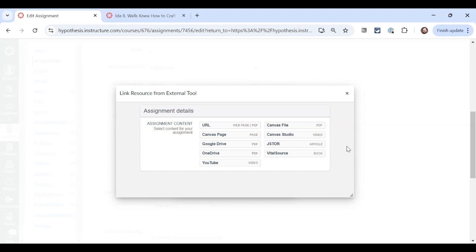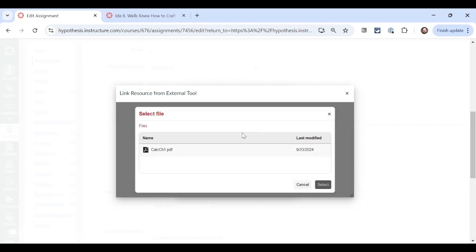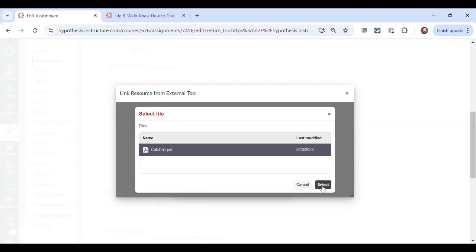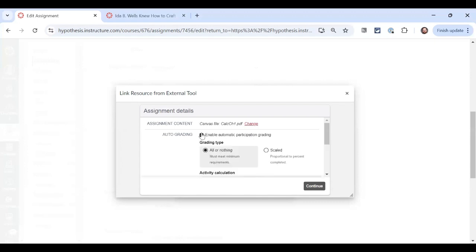First, I'll make a new assignment in Canvas. I'm starting at the Hypothesis assignment creation window and I'm selecting a PDF stored in Canvas files. It's worth noting that auto grading works over all our document selections. I'm going to enable automatic participation grading here.